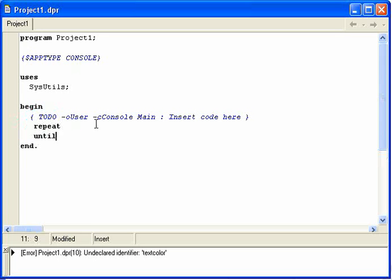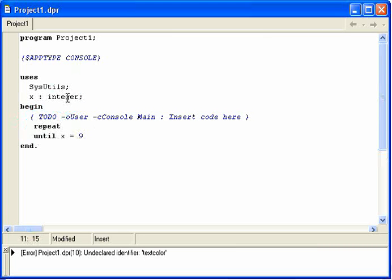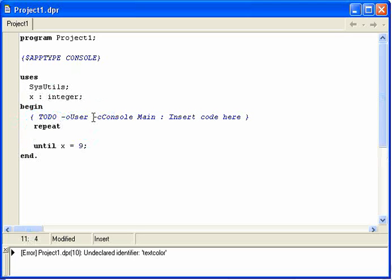That may be until — I'm just going to have a variable, x is an integer — until x equals 9. So this will repeat until x equals 9. Very, very simple. And that's all there is to a repeat loop. Everything inside here will be repeated until x equals 9.